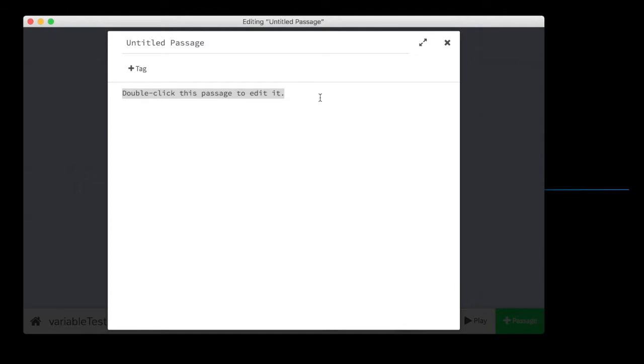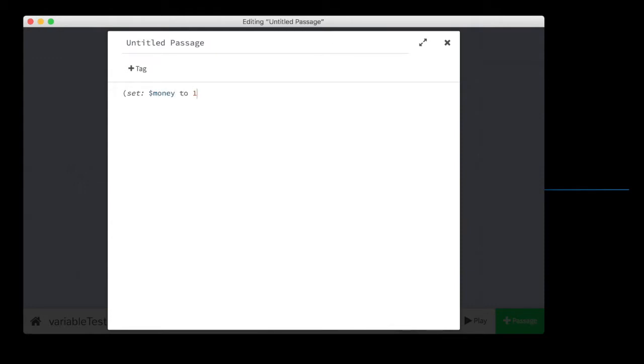Let's start by setting a variable called money to one. Now we're going to print out how much money we have. You have, watch this, money, money.